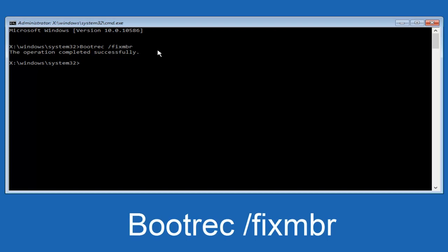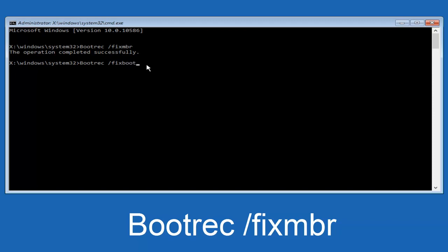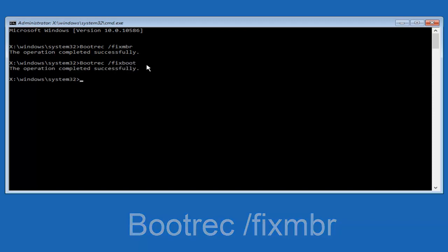Now we're going to type in bootrec, B-O-O-T, same deal, capital B. Bootrec. Bootrec should all be one word. Then we're going to do a space forward slash. Now type fixboot, one word, fixboot, all lowercase. Now you want to hit enter again. So we can see the operation was completed successfully.